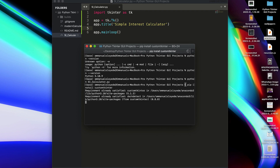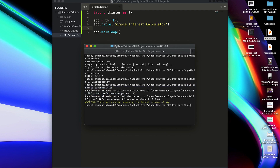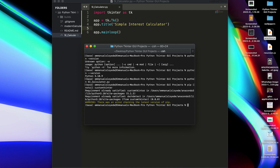If you run this and it doesn't work, try pip3. If that doesn't work, try: python -m pip install customtkinter. You can also try pip3 or python3. If you see any errors installing it, tell me what the error is in the comment section below and we're going to find a solution. Now we have customtkinter installed.